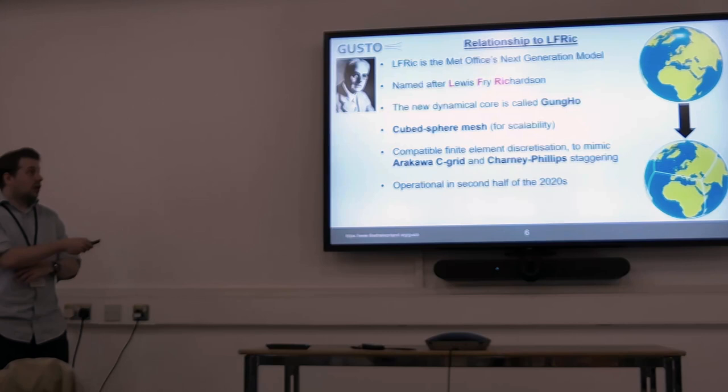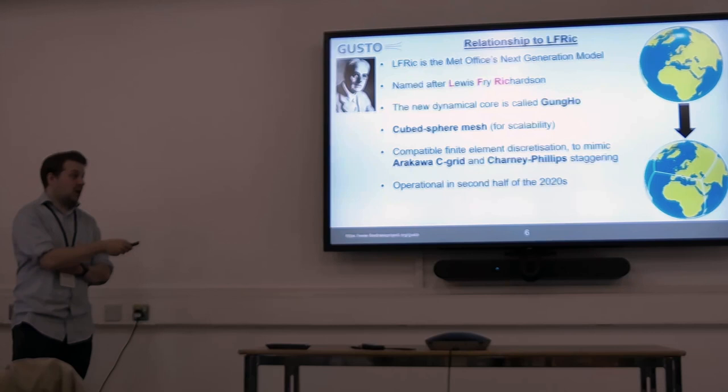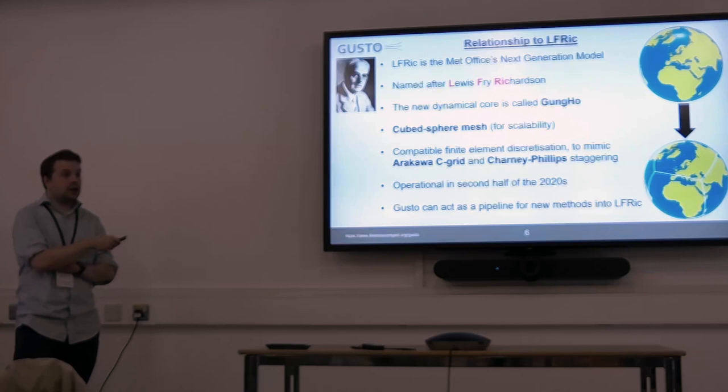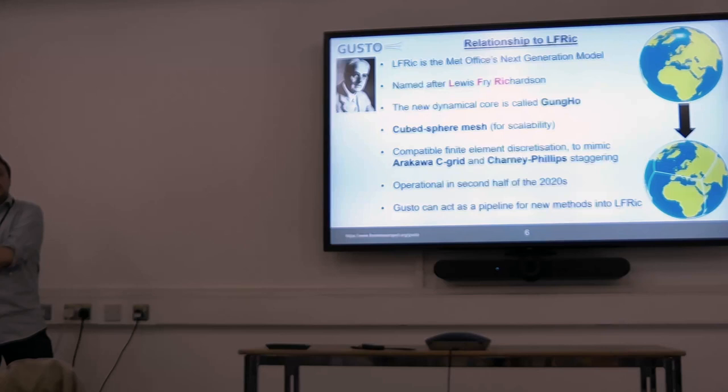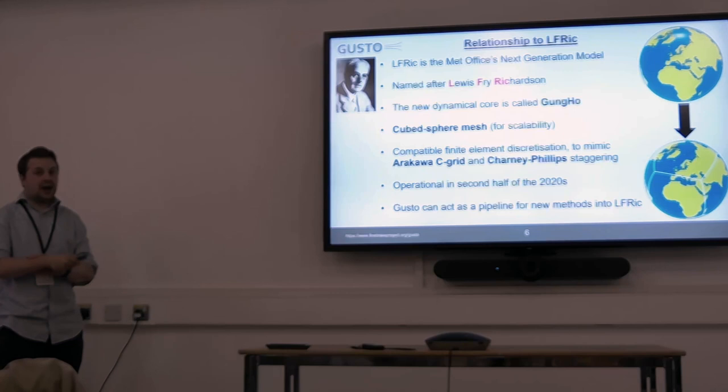Elfrick is our new model, and we've been developing it for roughly 10 years. It's going to be operational in roughly 2026. This is where Gusto ties in for me — it's a great way for new ideas to be easily implemented and tested in Gusto without having to implement them in a more painful way in Elfrick, which gives us a good idea of whether it's worth that pain.